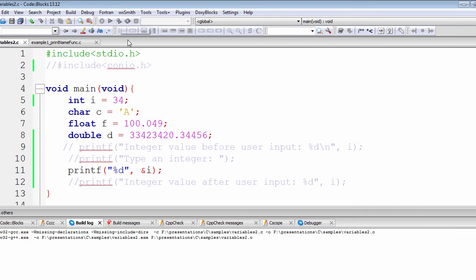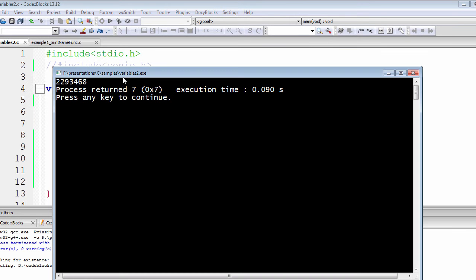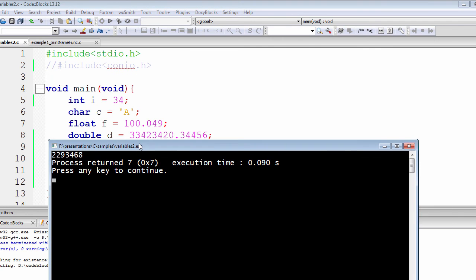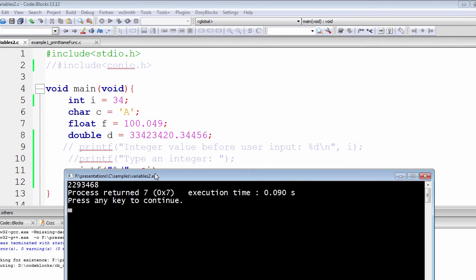Let's rerun this program again. You see the address of that space is 2293468. This is a unique address.